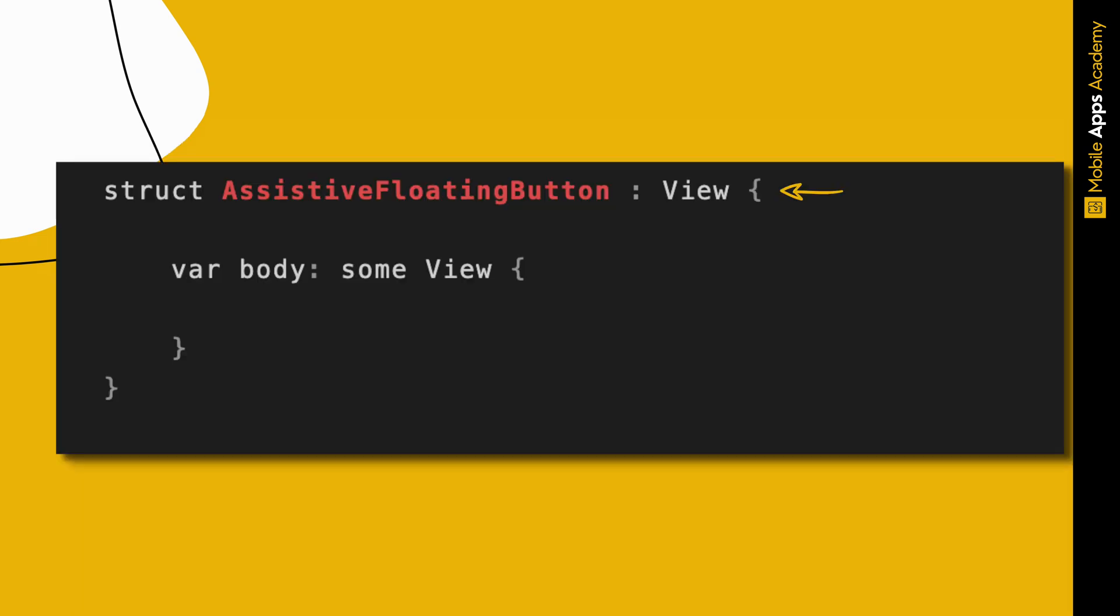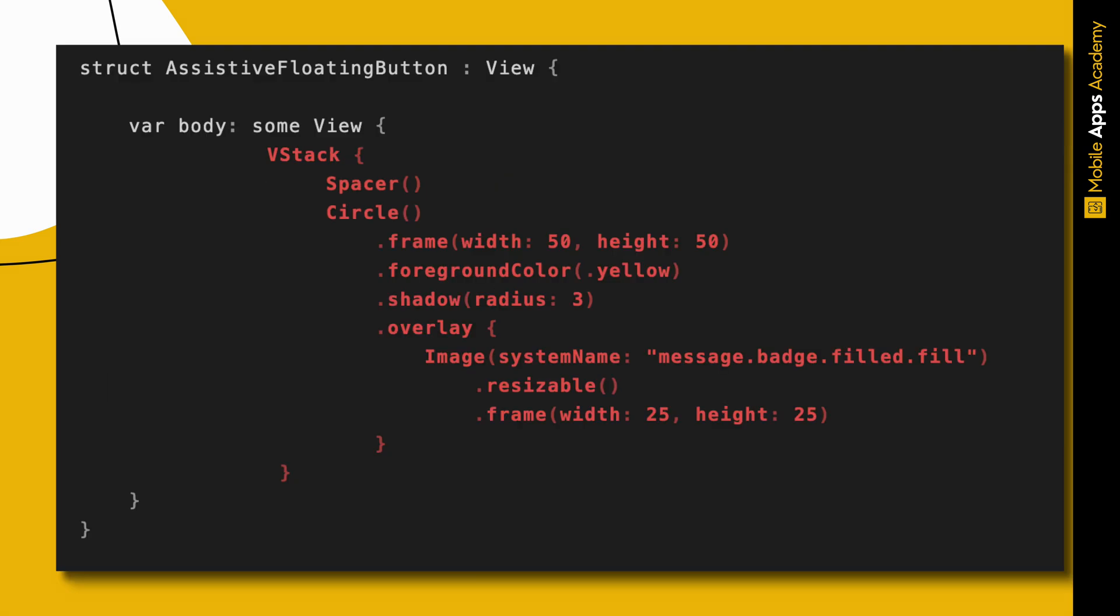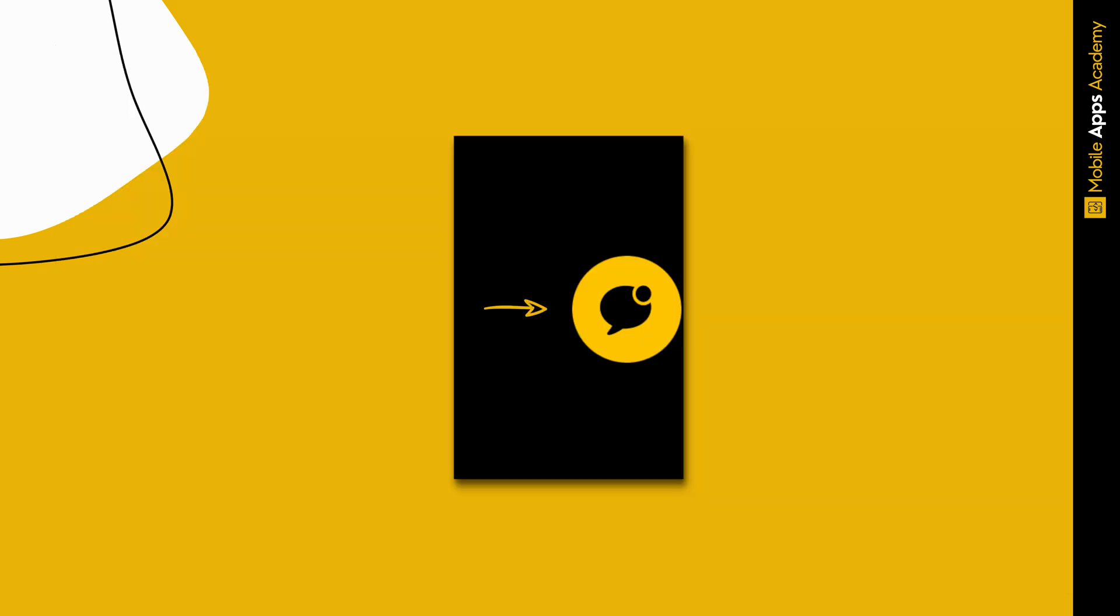Create a SwiftUI script. Name it AssistiveFloatingButton. I've added an image view with circular background inside a stack along with a spacer. As you can see, this is not a button. We need two things to make it work and look like a button: button click animation and button action.